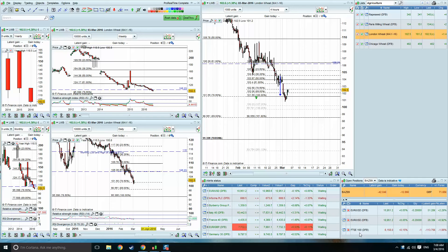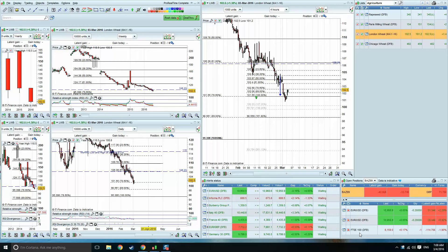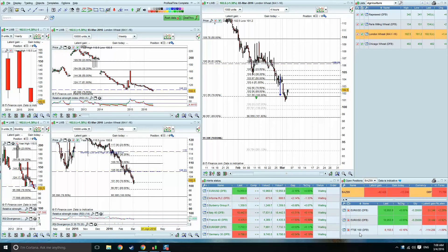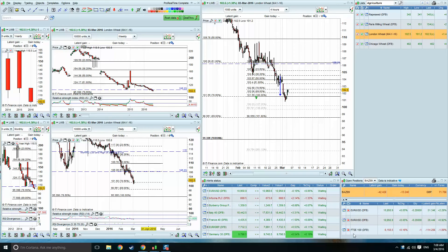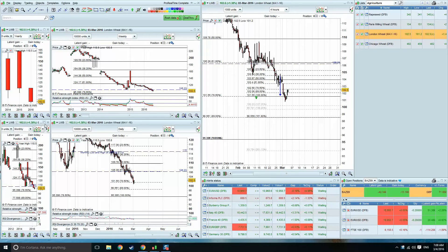Good morning, David here, Weekly Wheat Look. Today, Friday 4th of March, pre-market open, video timed at 6:08am in the morning. Looking at May 2015 UK wheat chart, and as usual we're starting with the monthly chart.